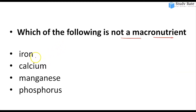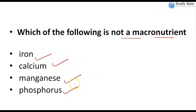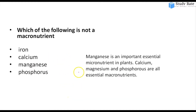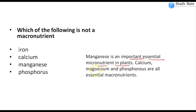Eleventh question: Which of the following is not a macronutrient? Macronutrients are required in large quantities. Options: iron, calcium, manganese, phosphorus. The answer is manganese — it is a micronutrient, not a macronutrient. Calcium and phosphorus are essential macronutrients for plants.